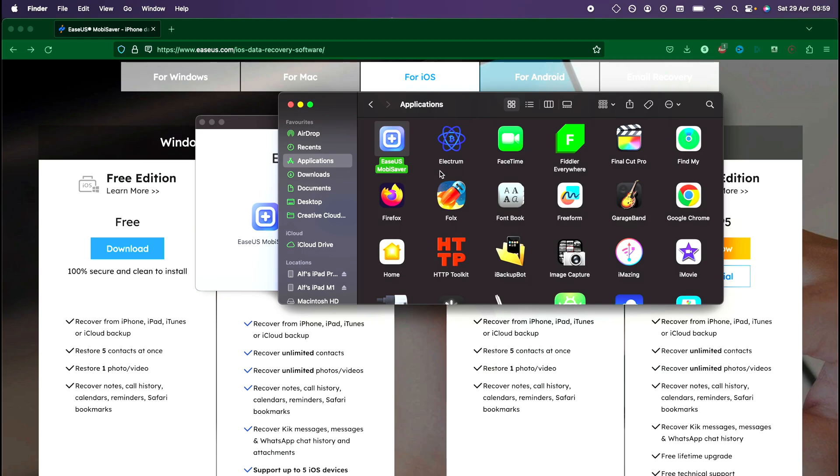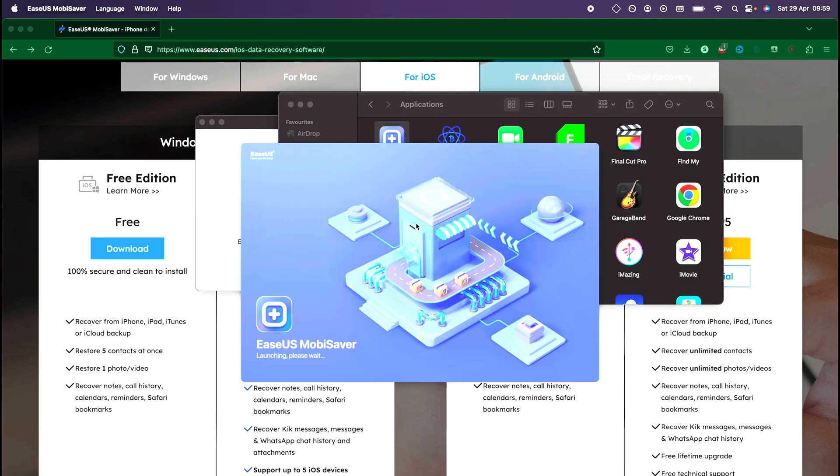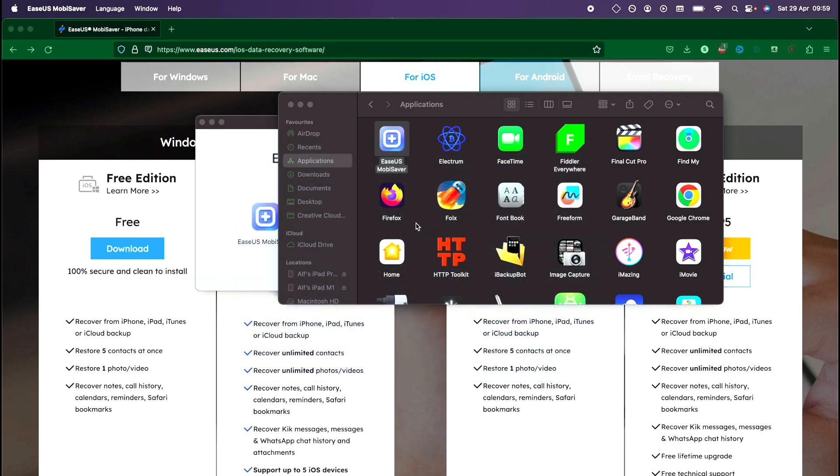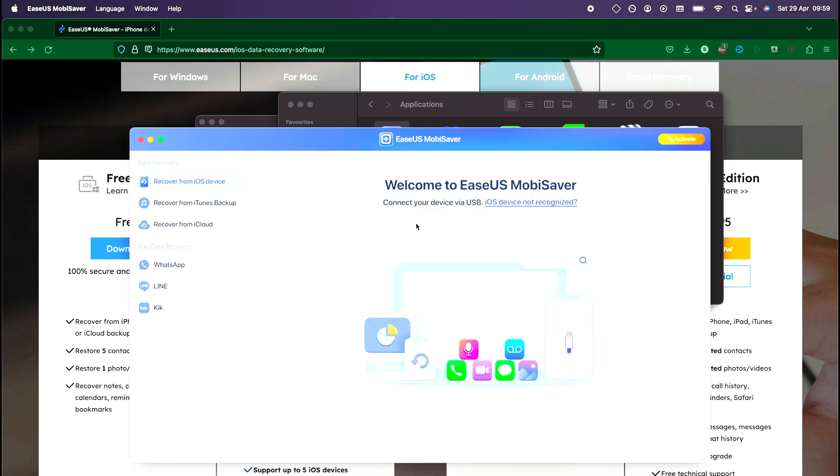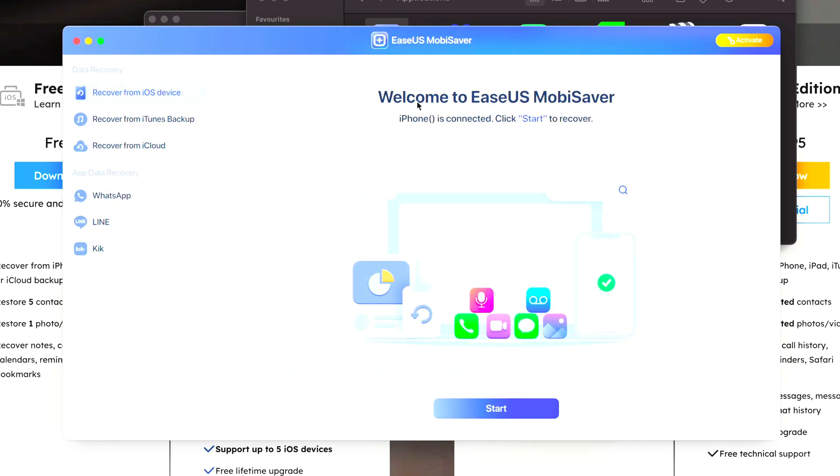Just click on Open and the EaseUS MobiSaver will now open up. So the next step is we will need to connect our iPhone to the computer. You will need the charging cable and you will need to connect to the computer. Once the iPhone is connected, you see on the EaseUS it wants us to unlock the phone, so just bring your iPhone to the home screen and then tap on the Trust message. Then we can see our device is connected and we can click on Start to recover.